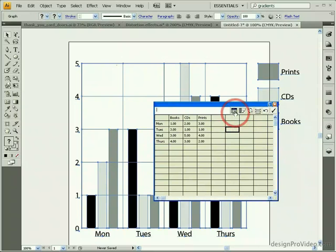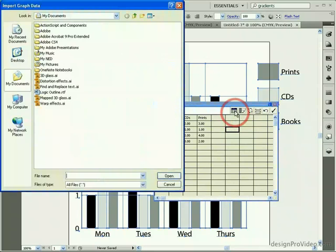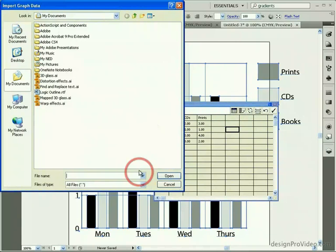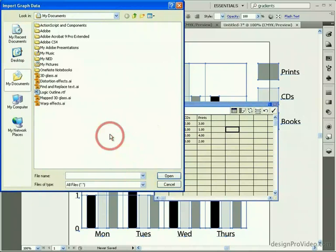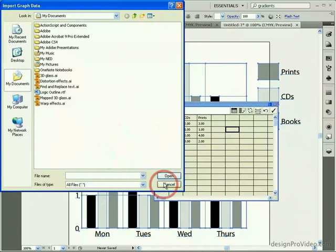Along the top of the data dialog box are some handy keys. You can use the Import Data button to import a comma or tab delimited data source from the hard drive. Illustrator can recognize text files and Excel files.